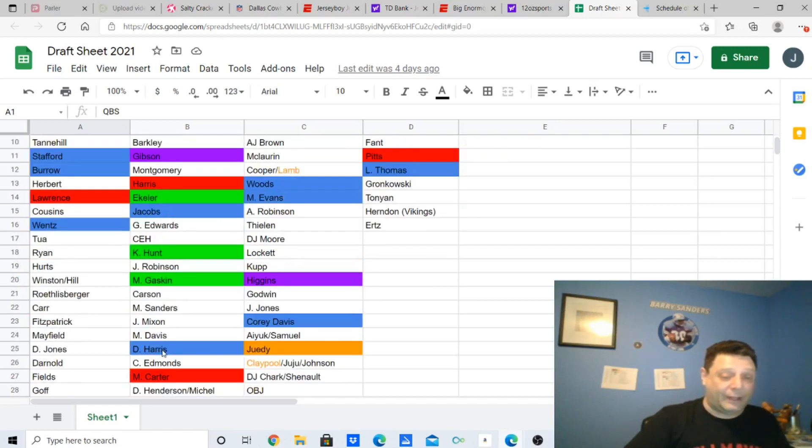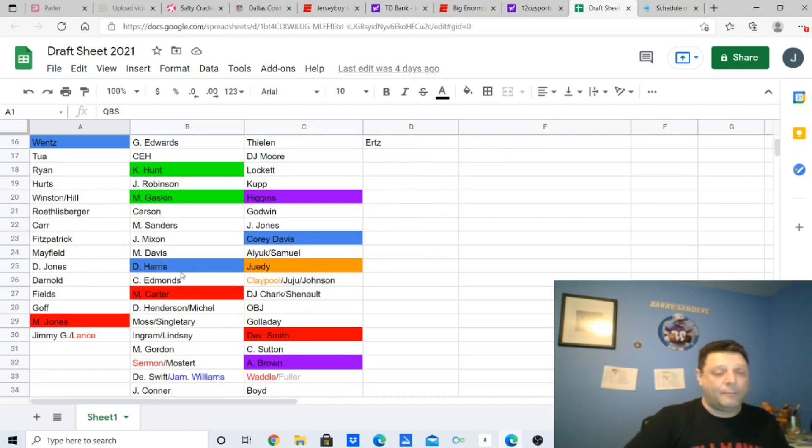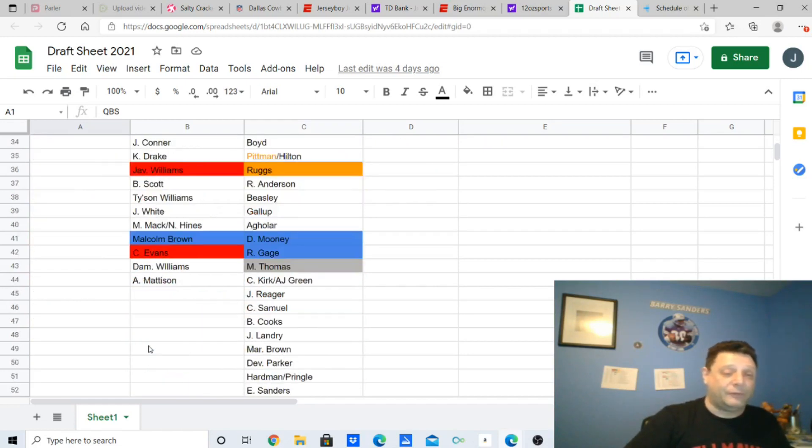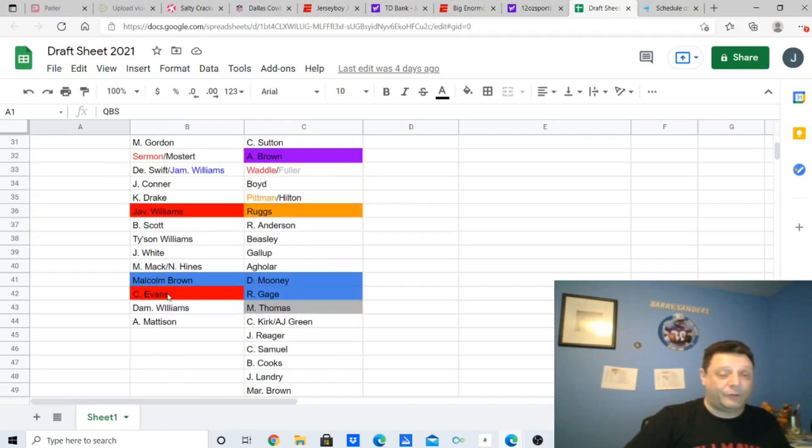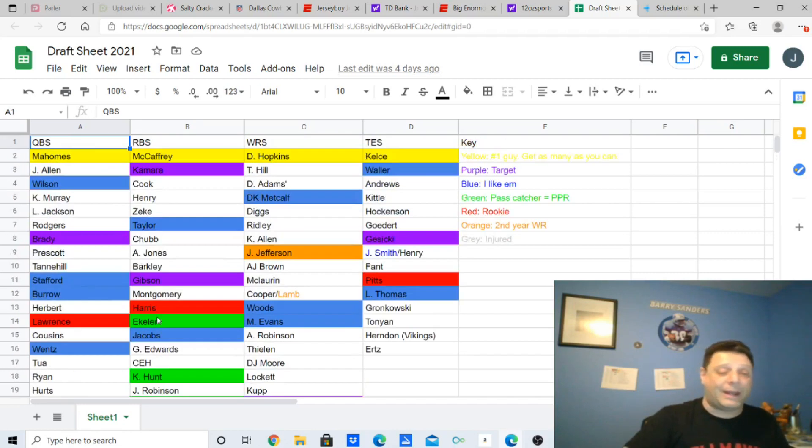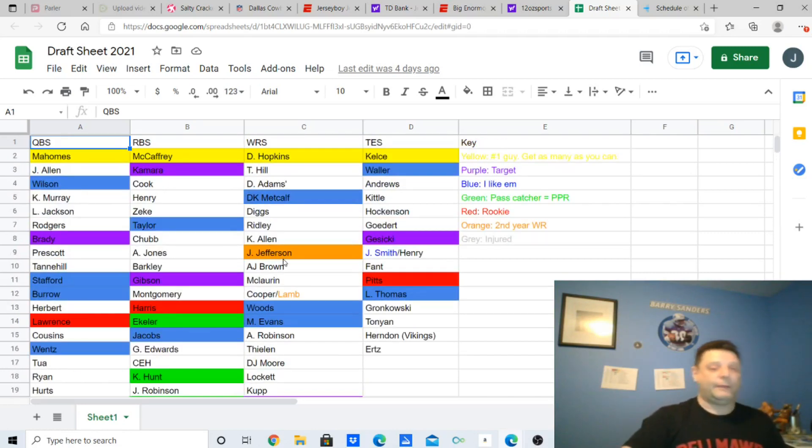Damian Harris, I liked. I got him in one league. Michael Carter, I'm not too thrilled on Michael Carter. Javante Williams and Chris Evans. Malcolm Brown, I do like, but I have not been able to get him.